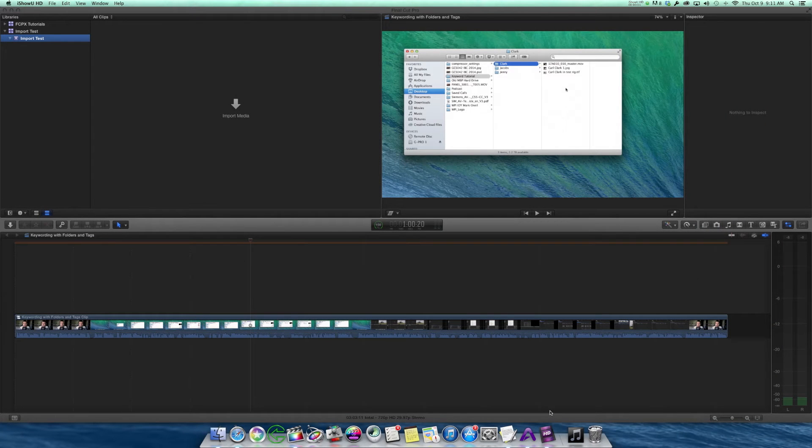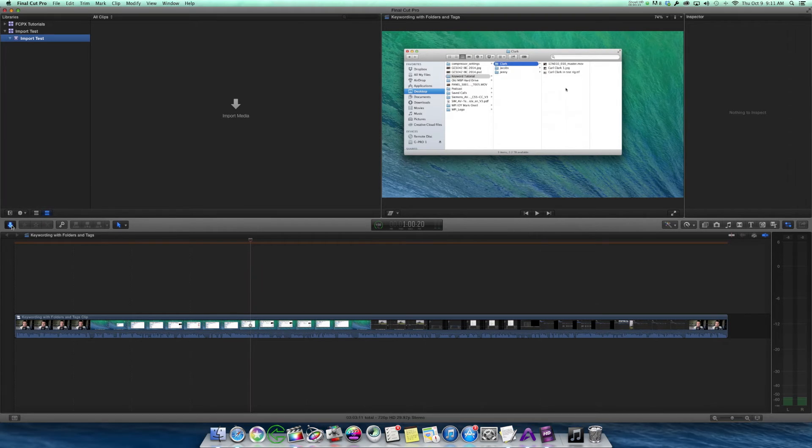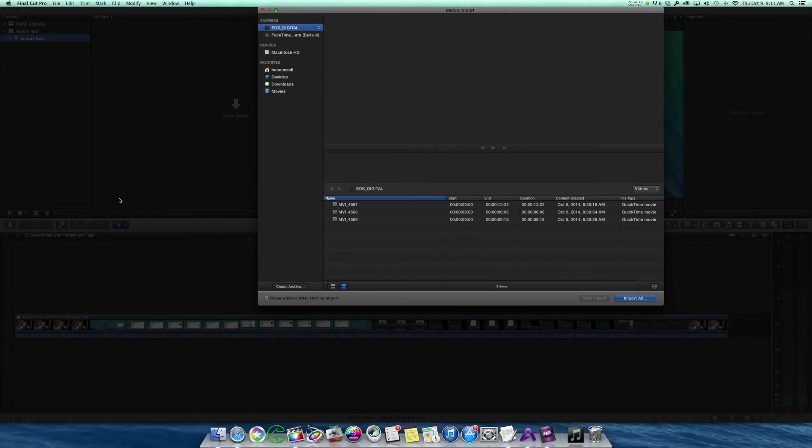Now the next thing I want to show you is that in Final Cut 10.1, you can do a drag and drop import, and that's really great. Let me show you what I mean. Traditionally, if I wanted to import something, I'd go to the import window just like I did, the media import window.